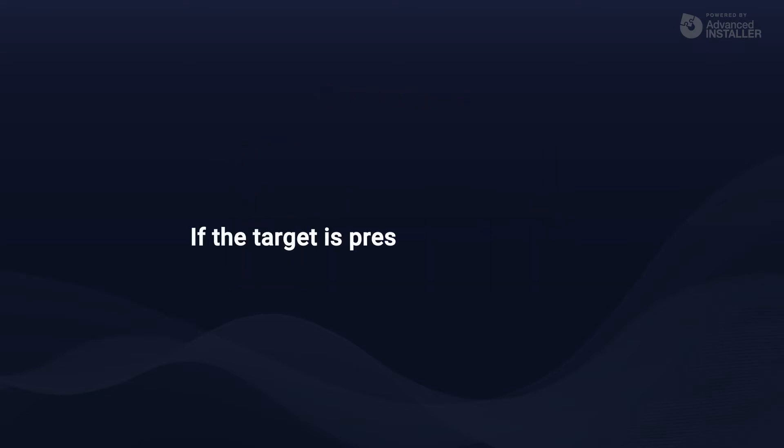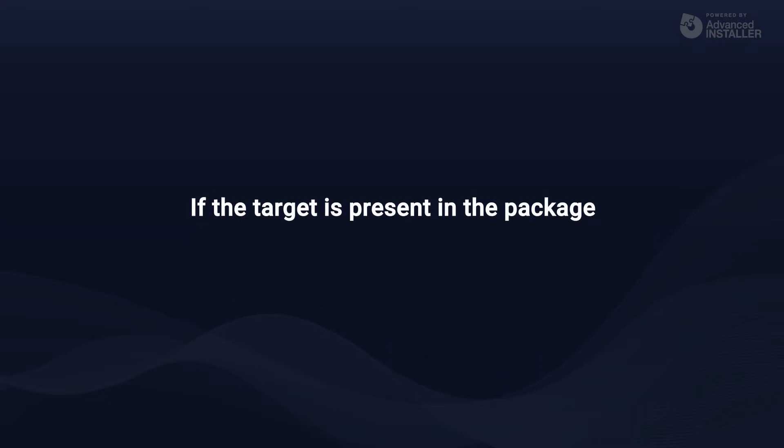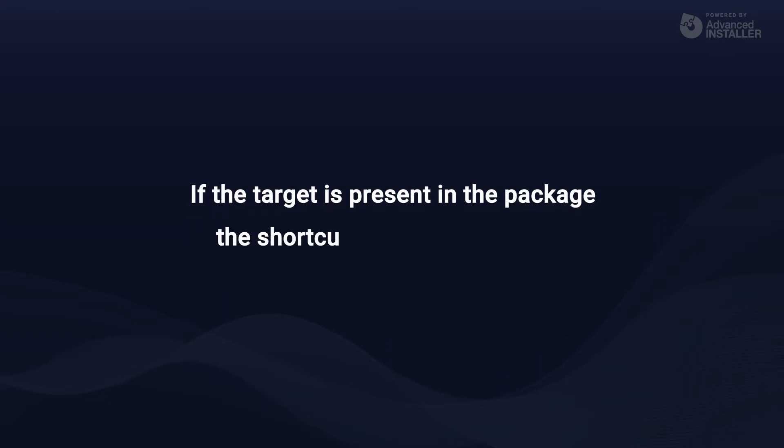The general convention is that if the target is present in the package, the shortcut must be advertised.